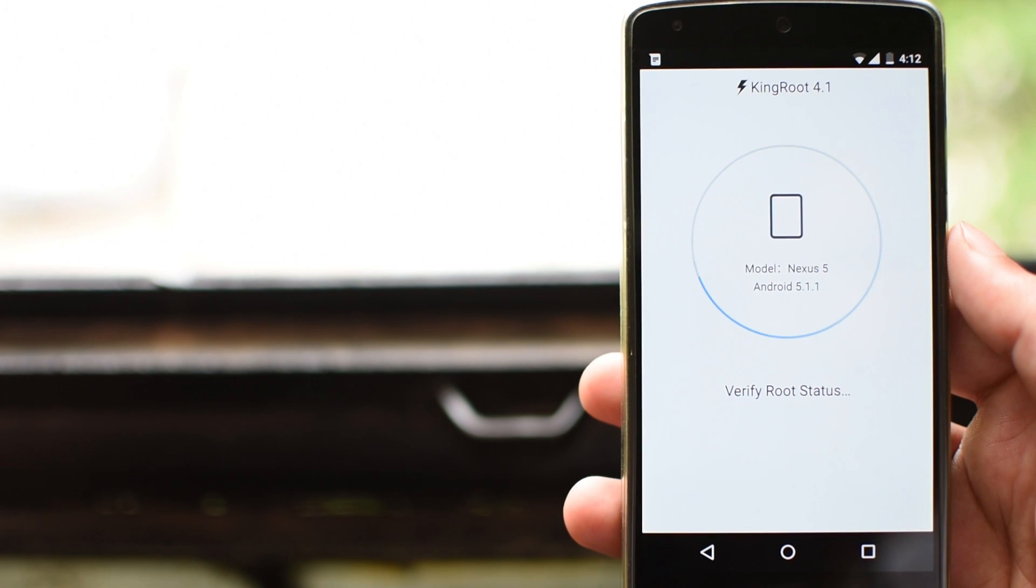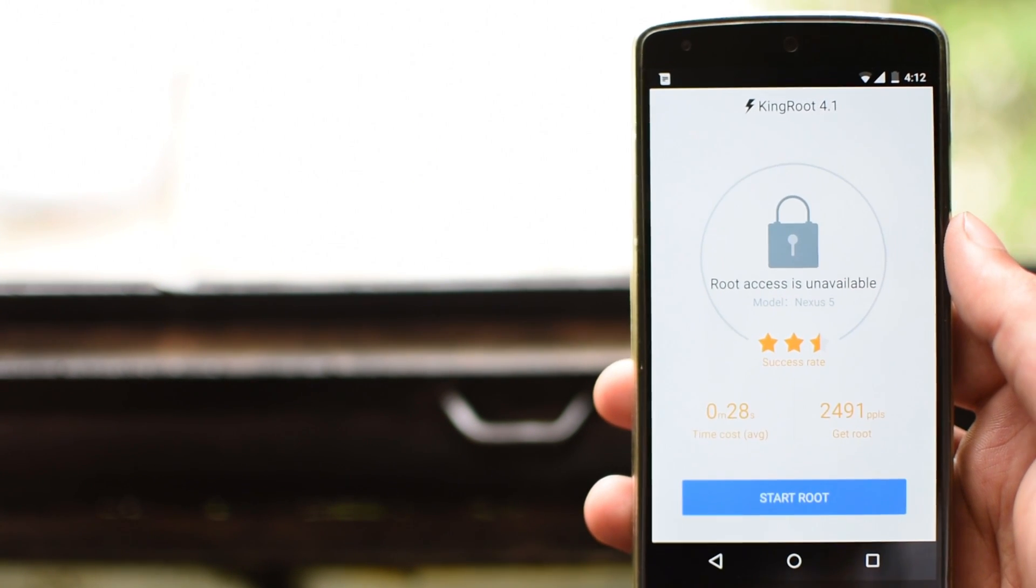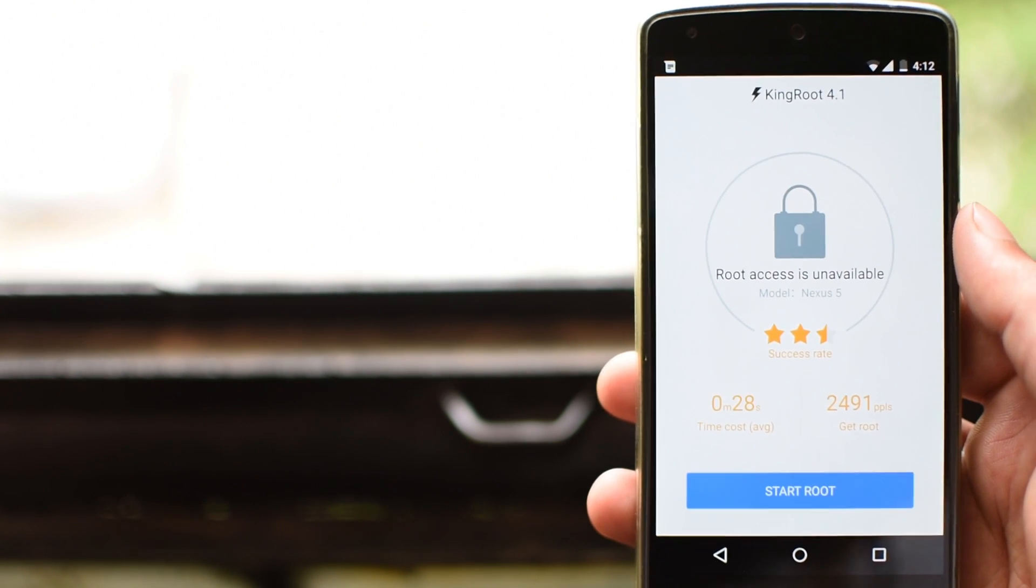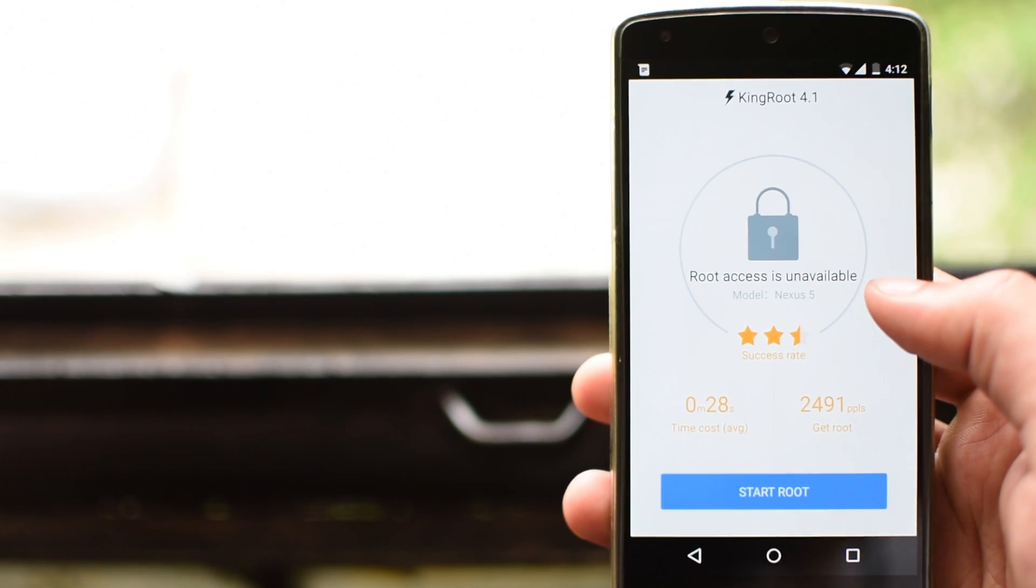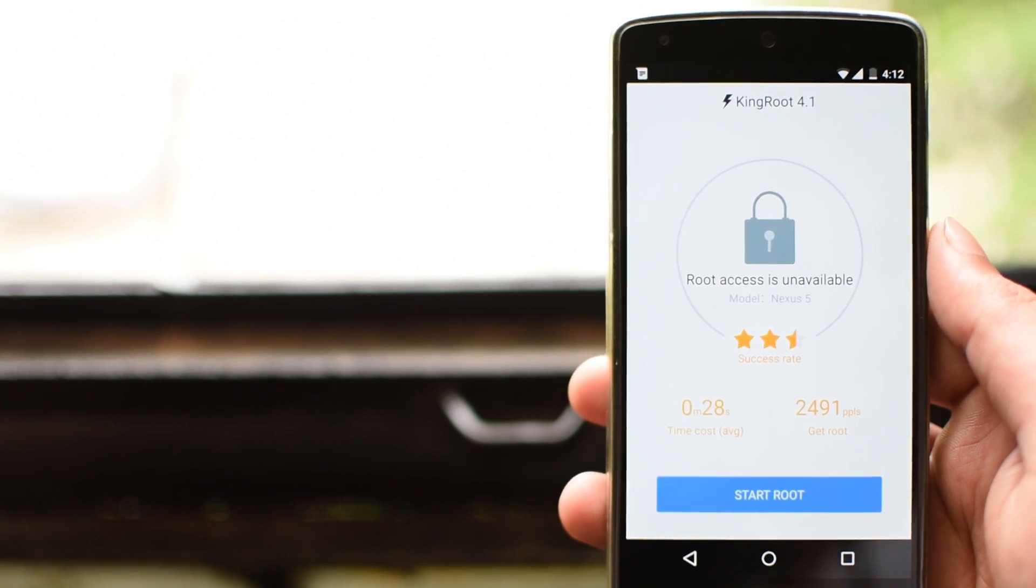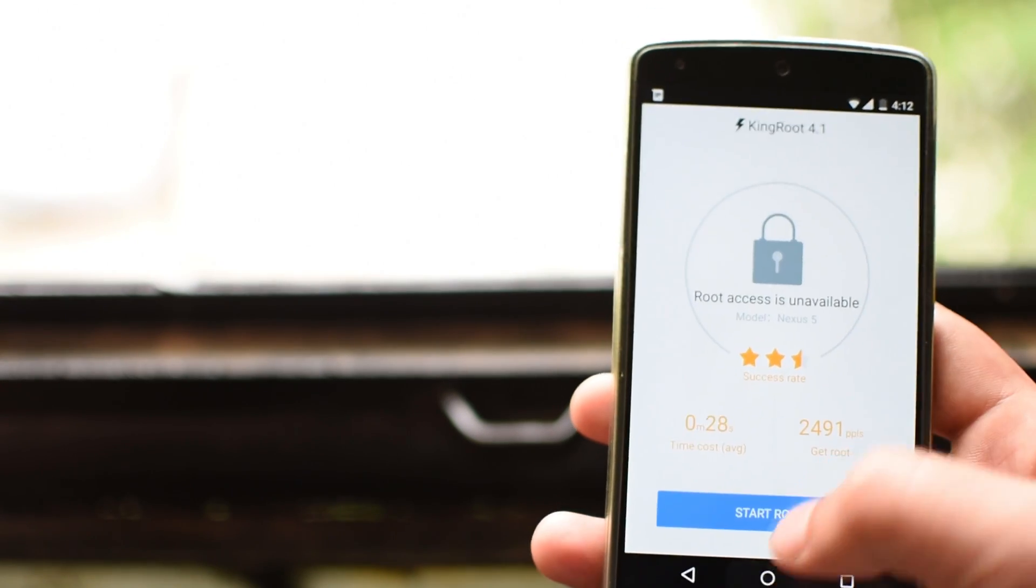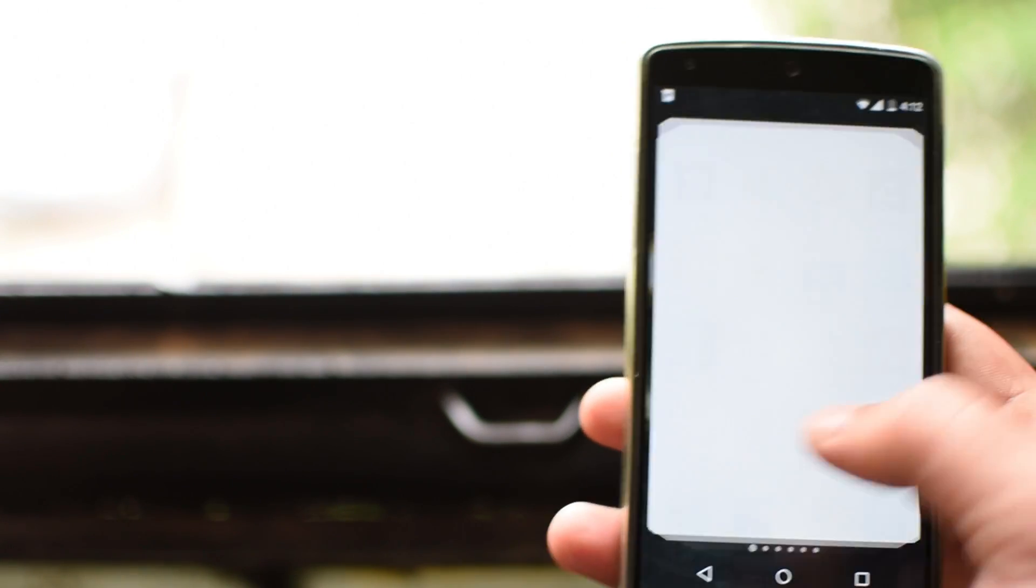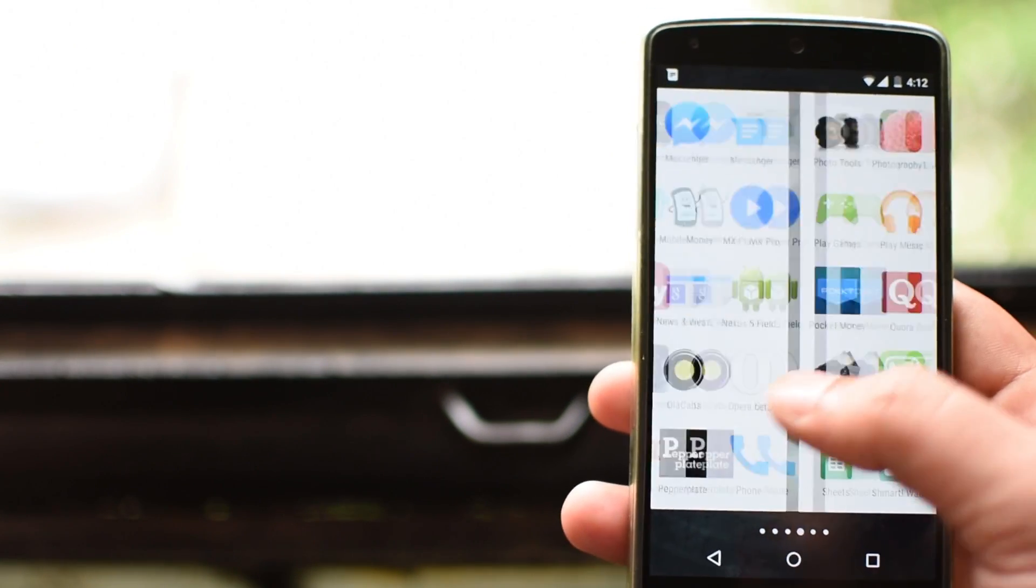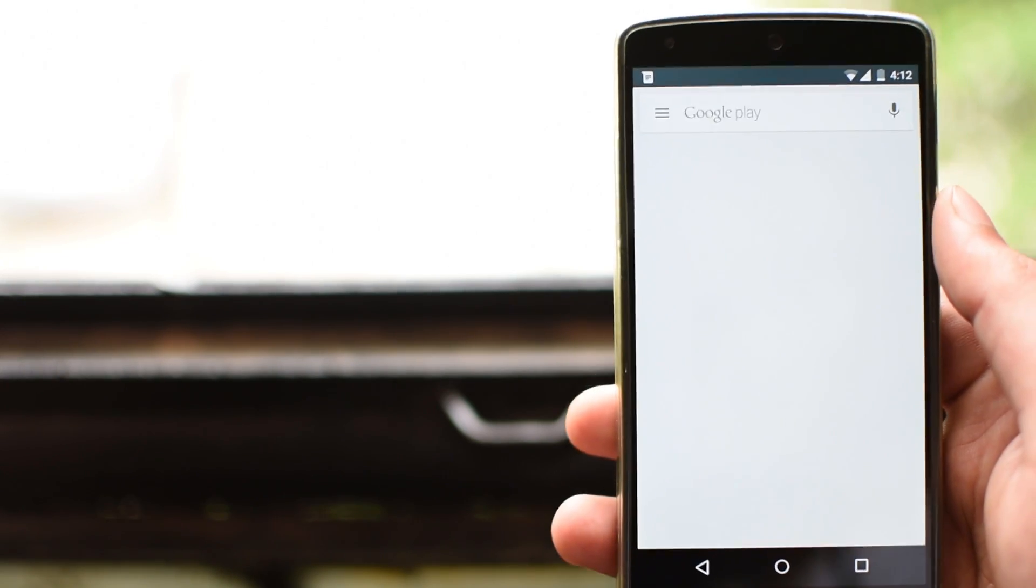After that wait for some time, generally from 20-25 seconds to a minute at the max for it to verify the root status of your phone. As you can see, it says root access not available. That's because my phone is not rooted right now. And to confirm that, let's do one more thing.